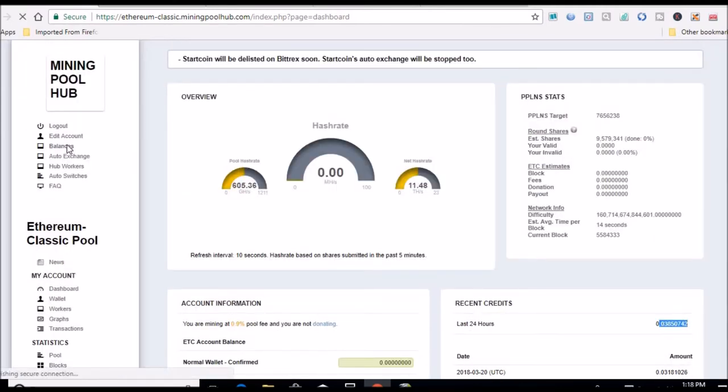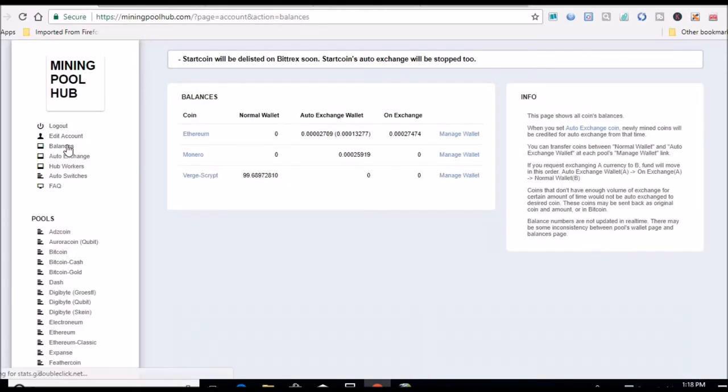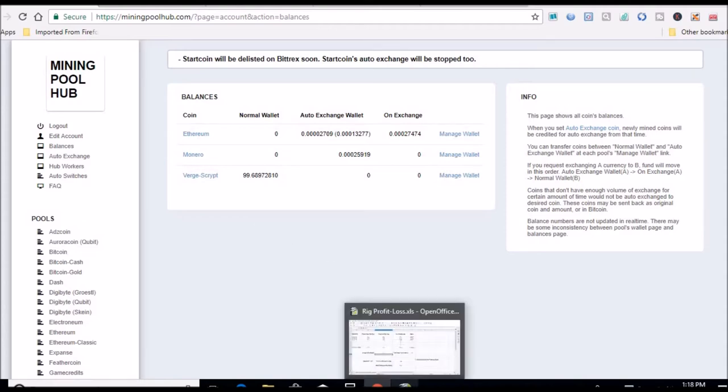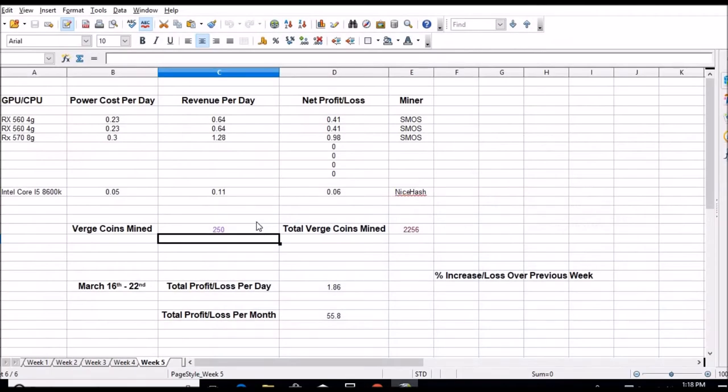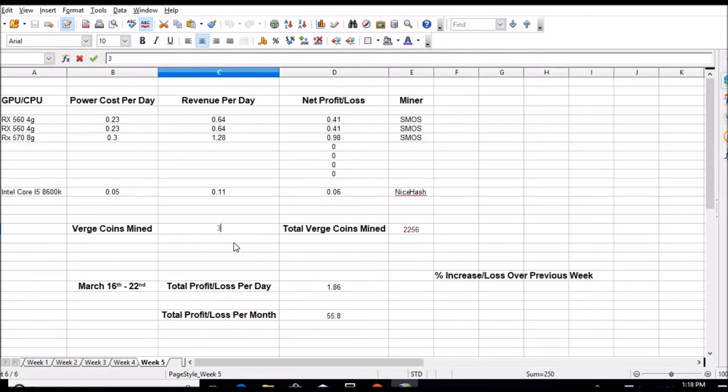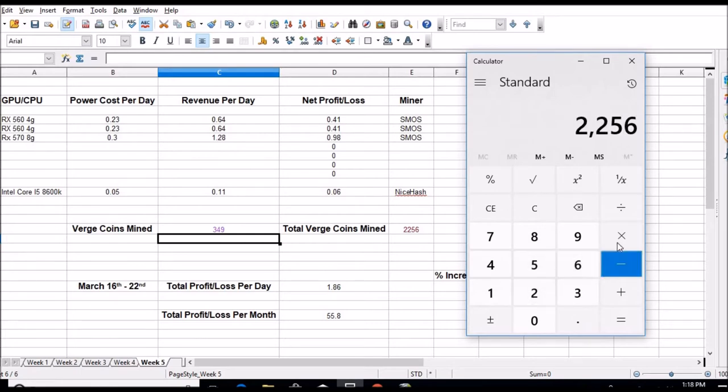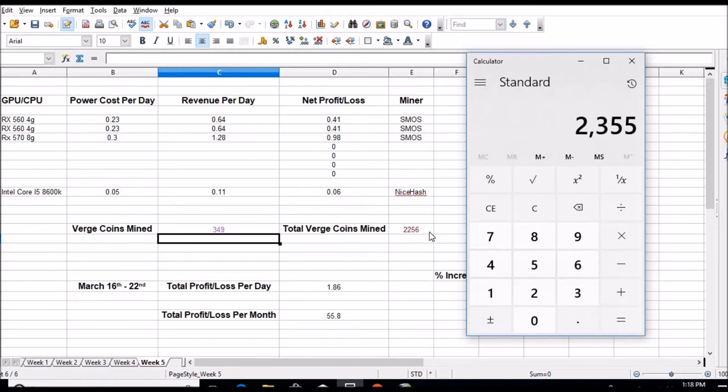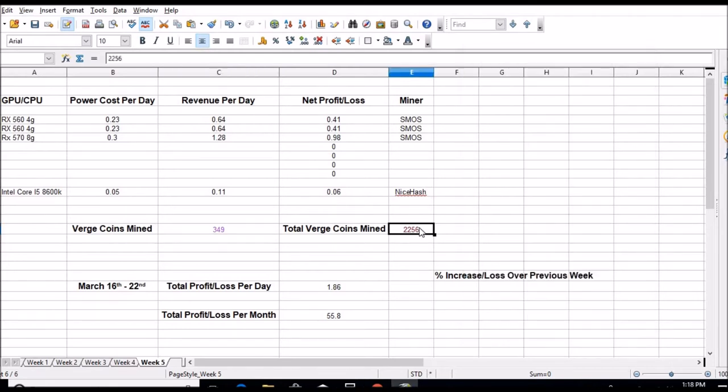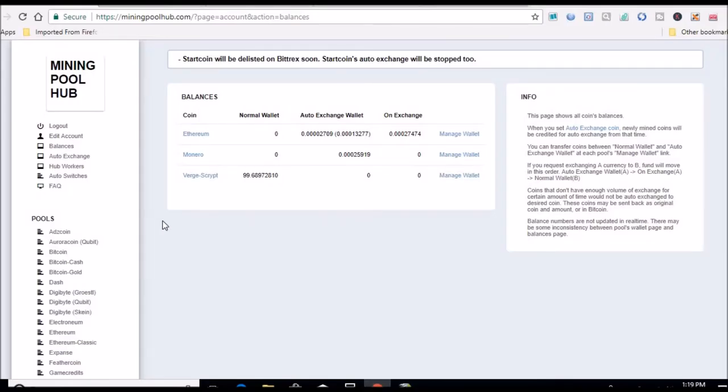So that just converted, so we're at 99 Verge coins in my balance right now. So we will add that to that, that'll give me 349 total Verge coins mined this week. Let's pull out the calculator: 2256 plus 99 gives me 2355 total coins mined since I started.